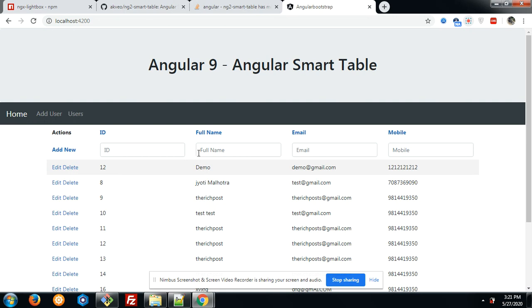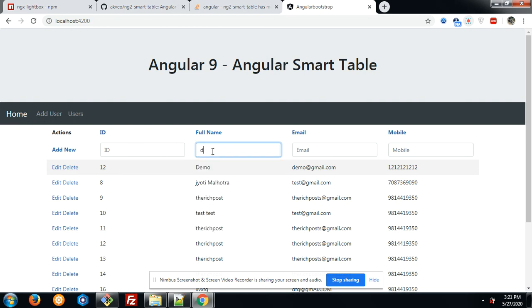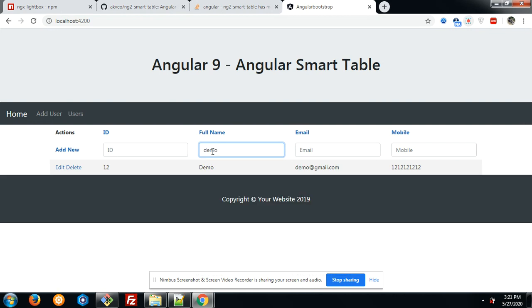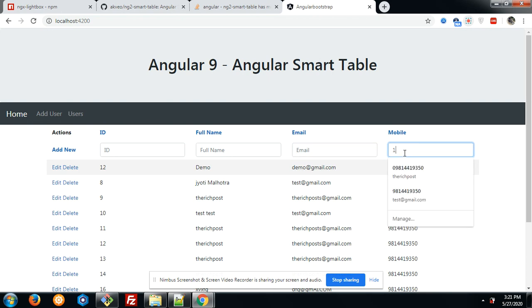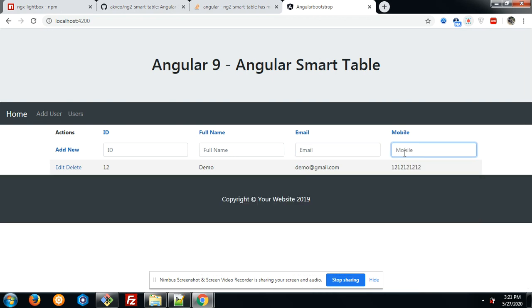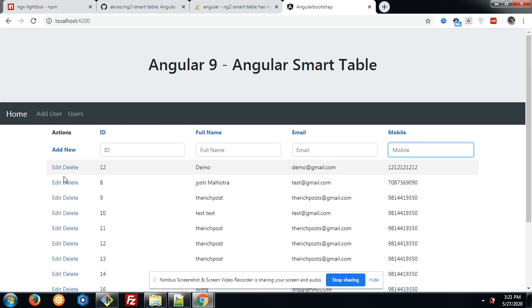And here are the filters. You can filter by full name, email, and other fields. Everything is working fine — filtration, addition, all features are functioning correctly.